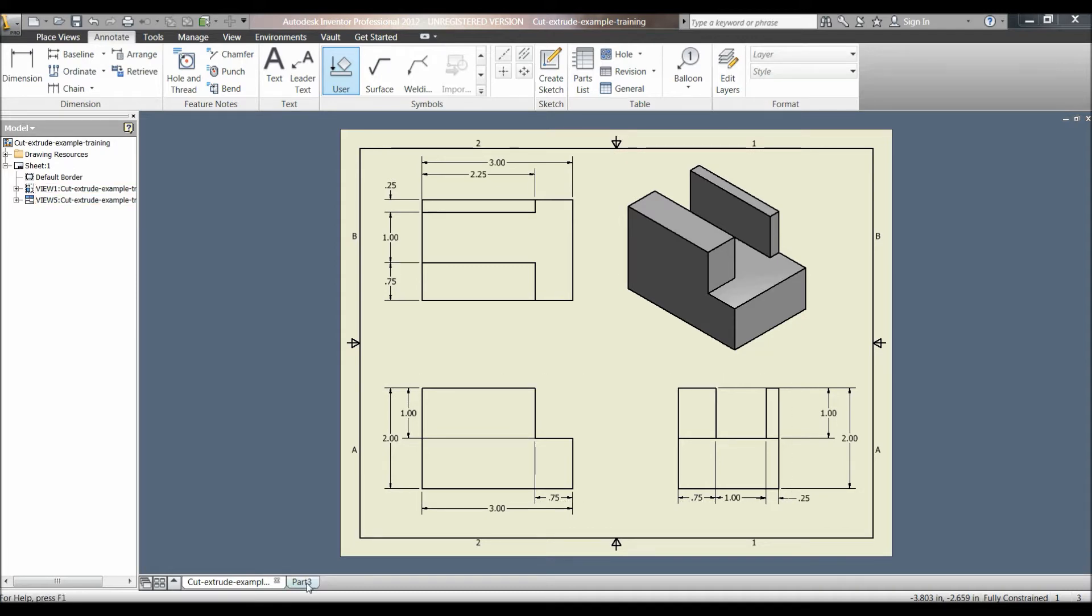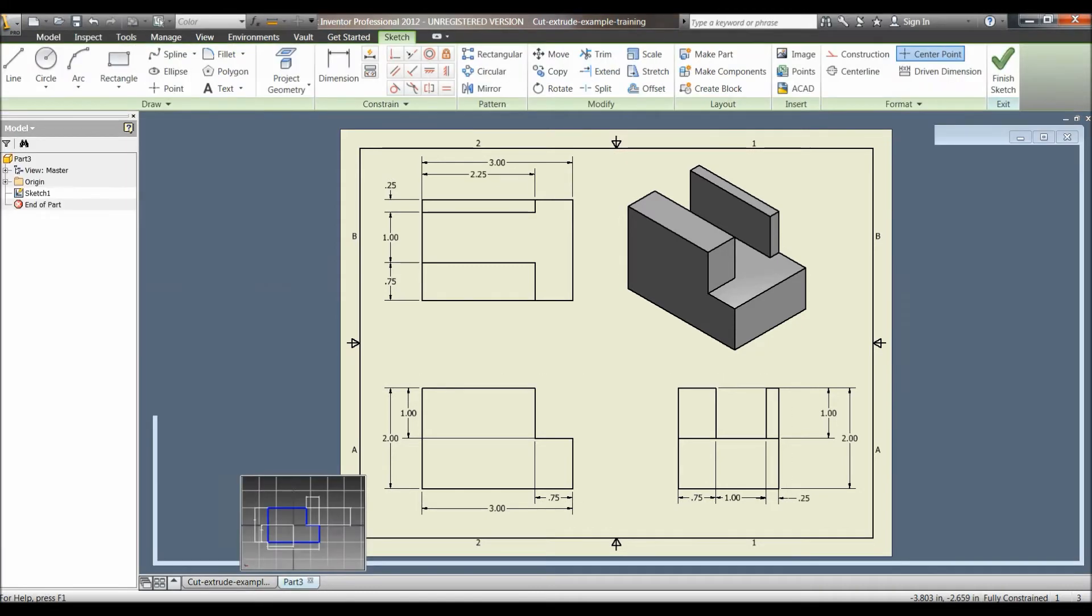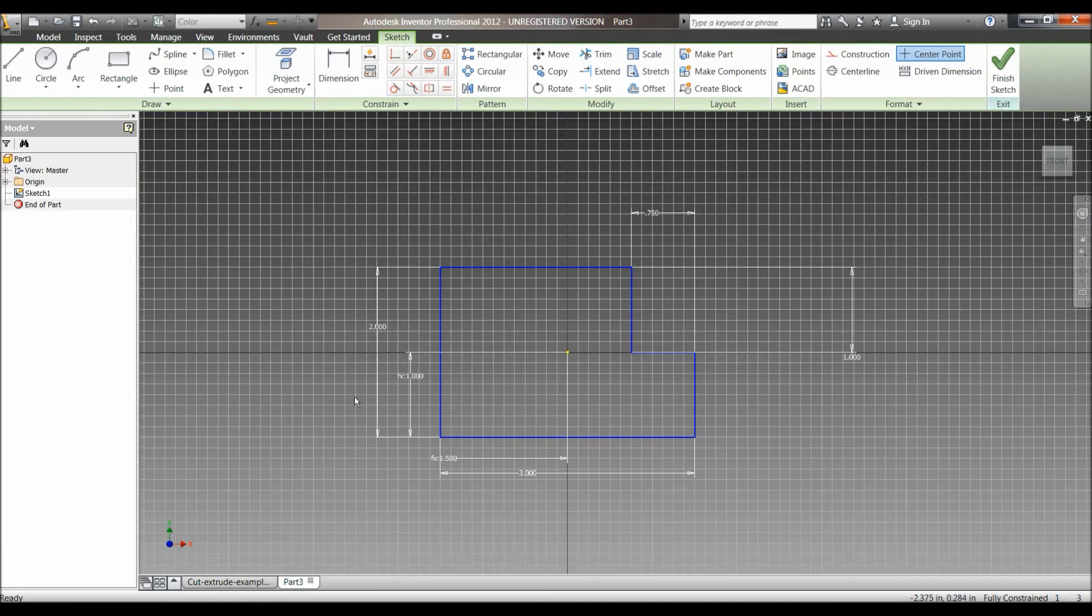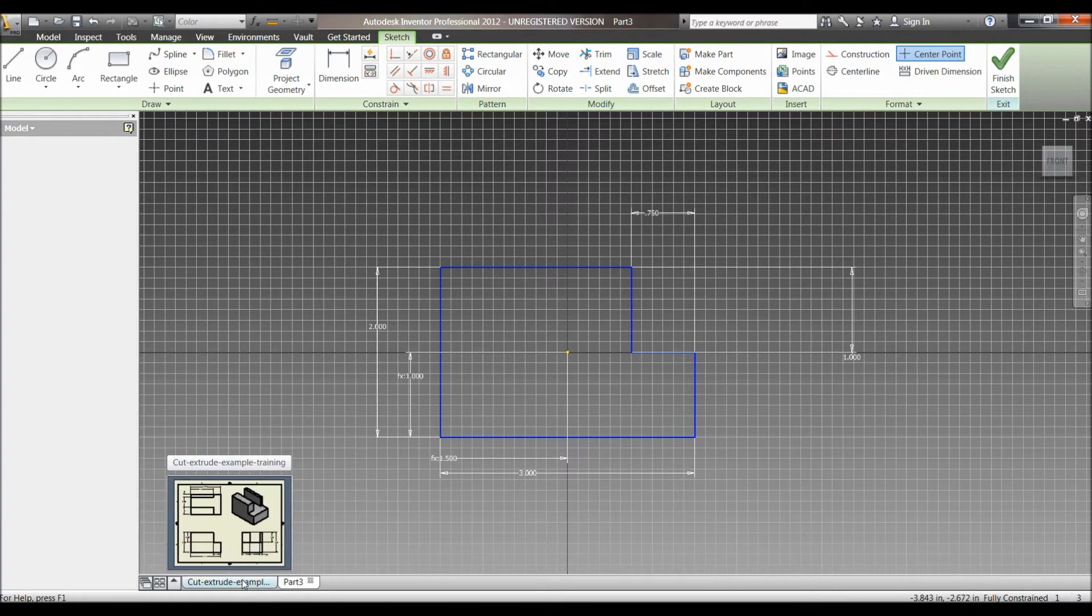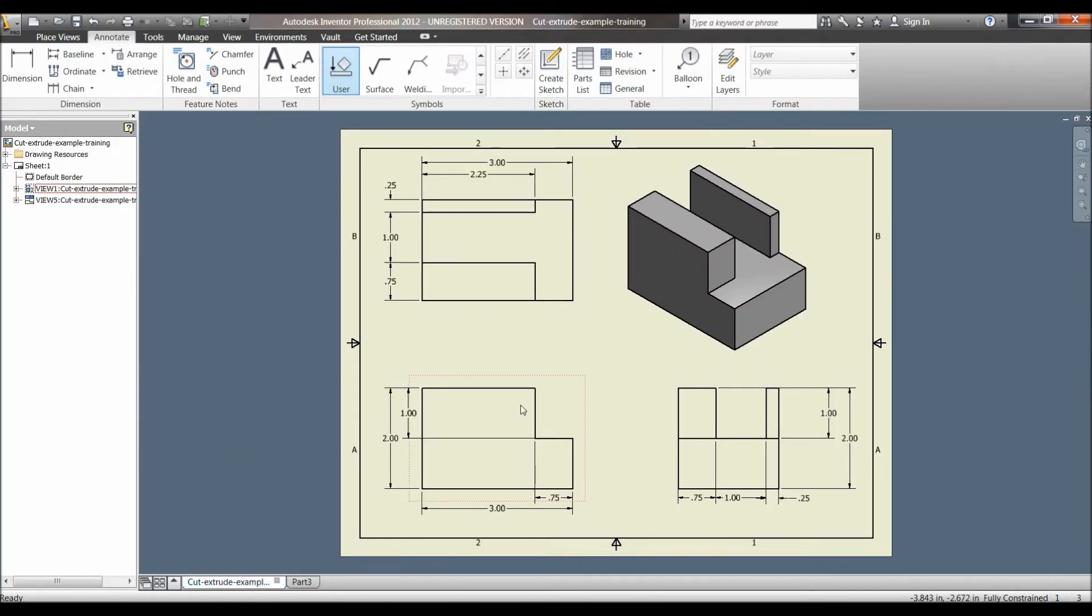I'll be using the second method. As you can see, I've already created the first sketch. This sketch is made to the dimensions shown in the bottom left.